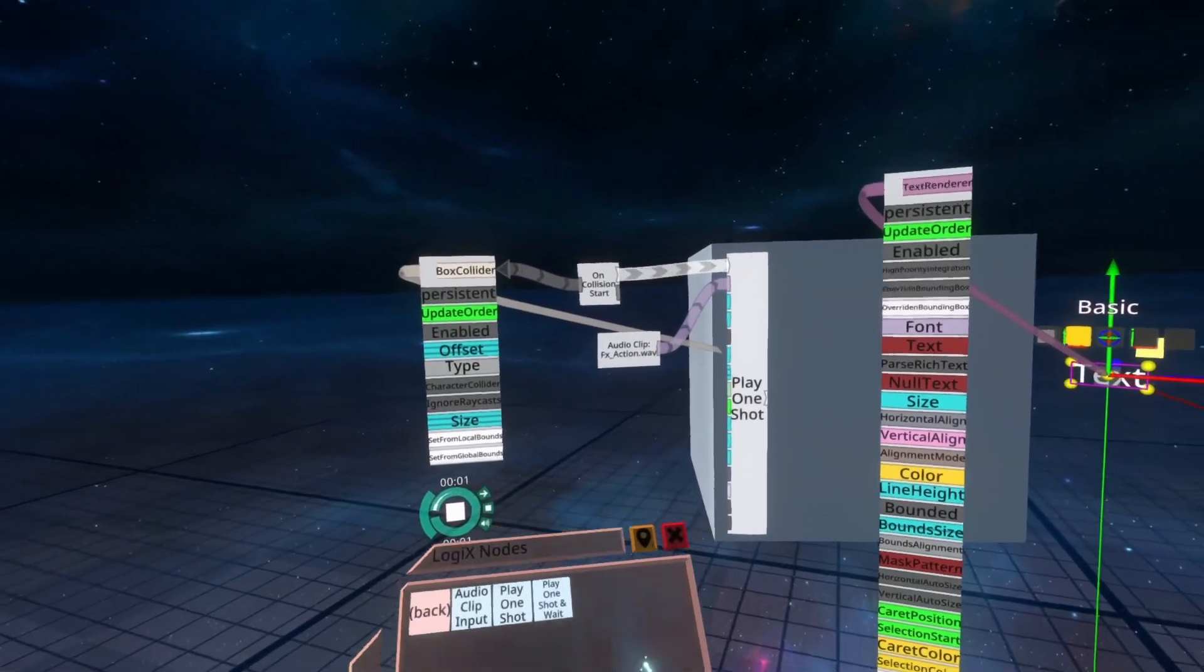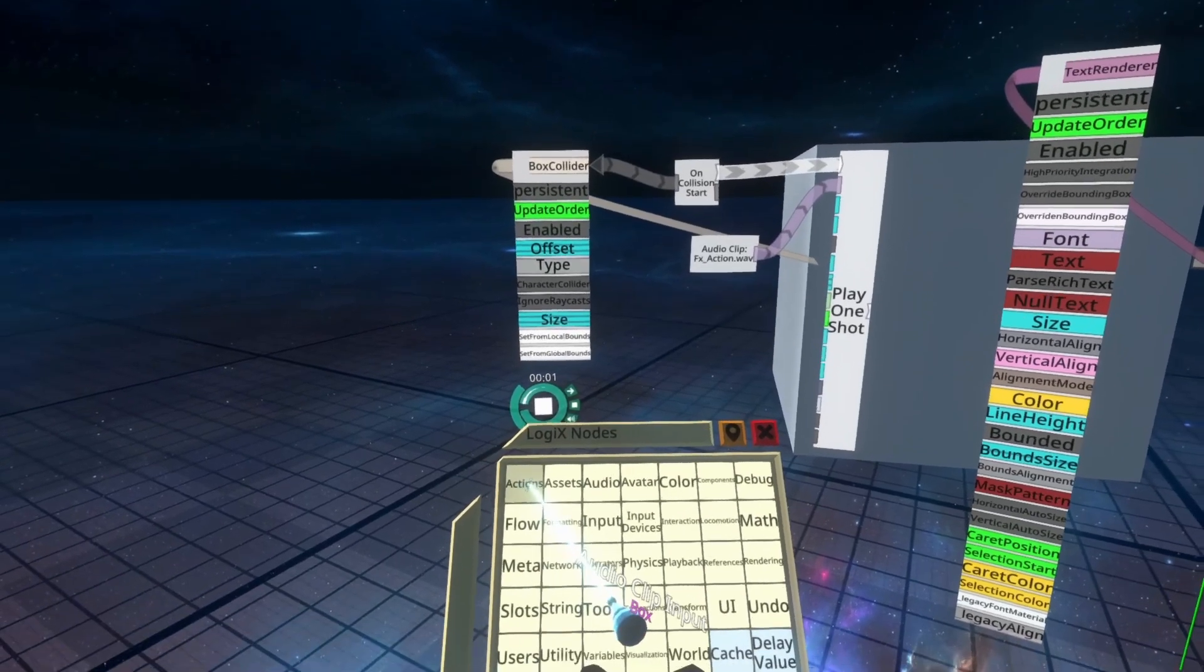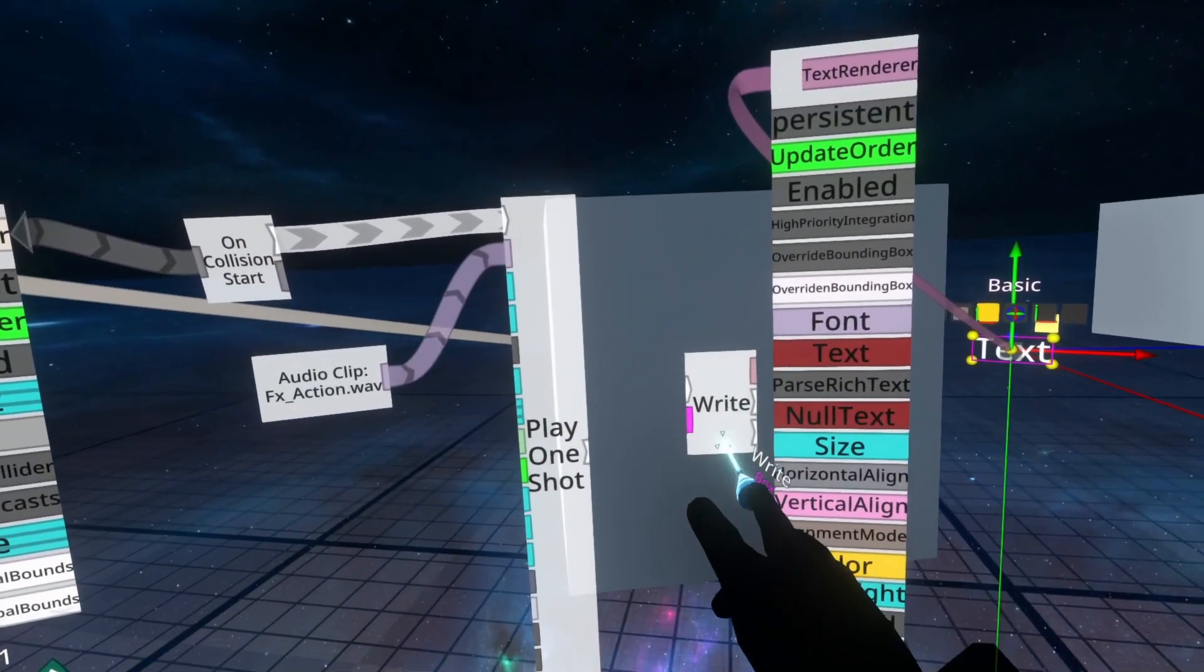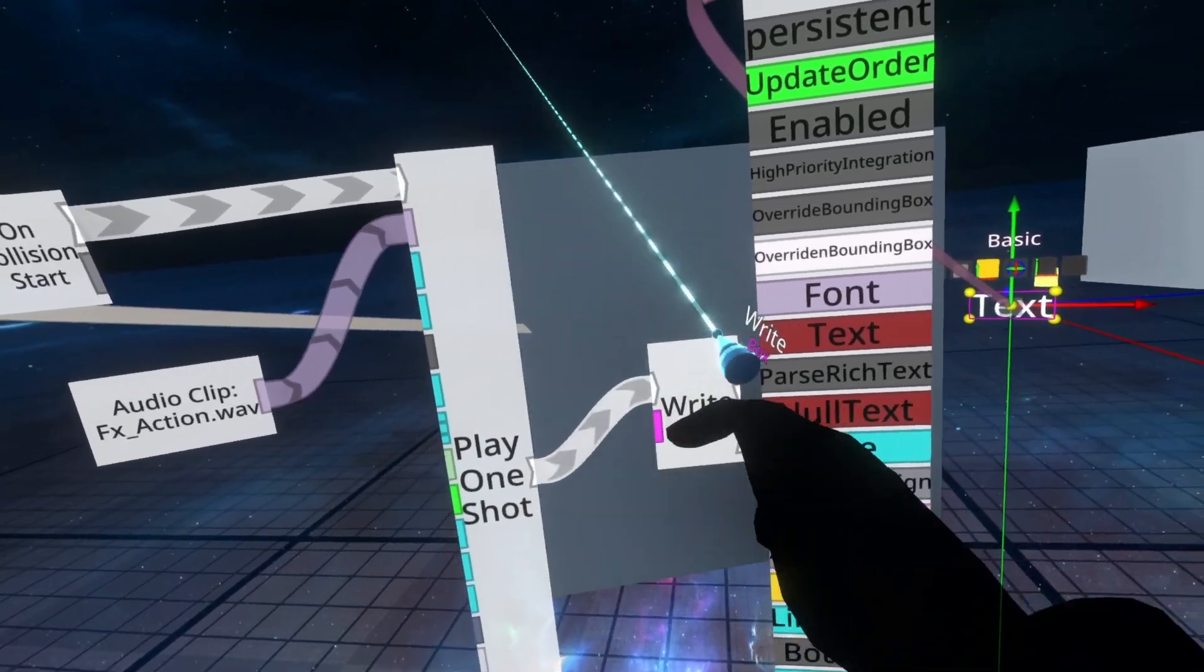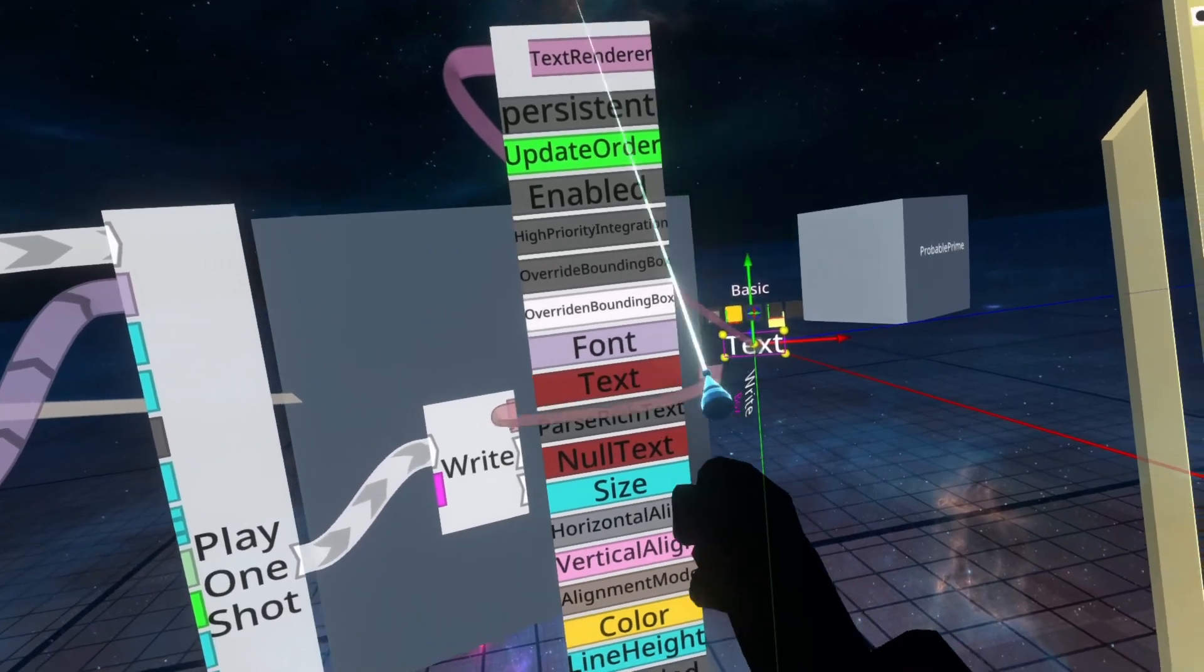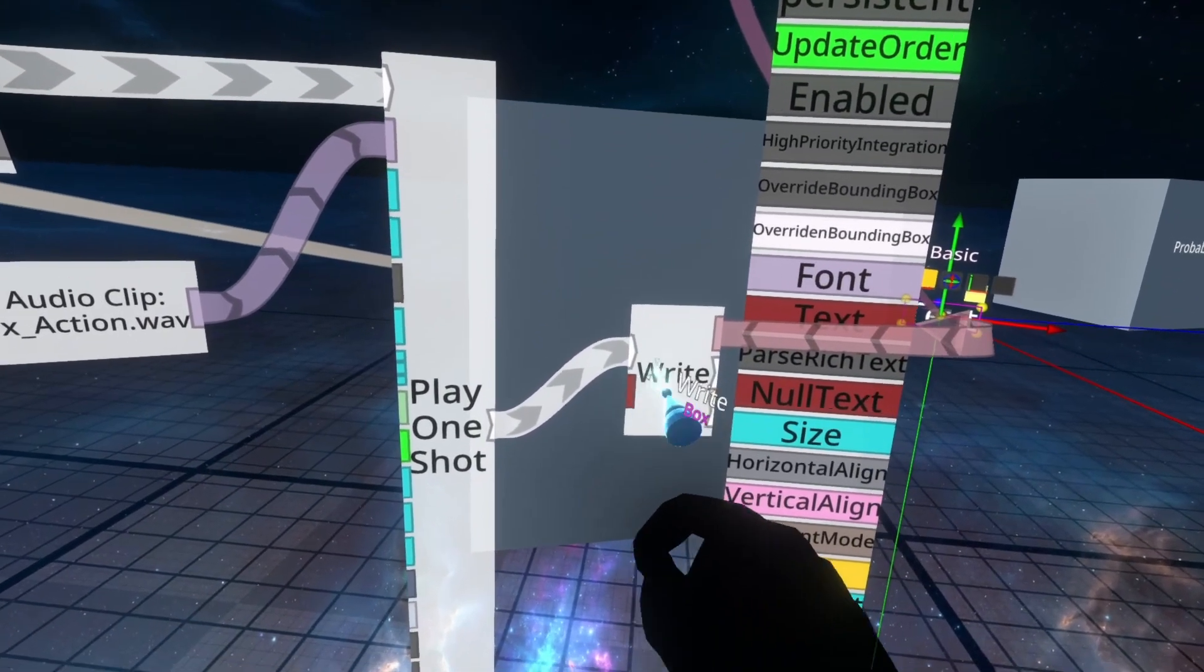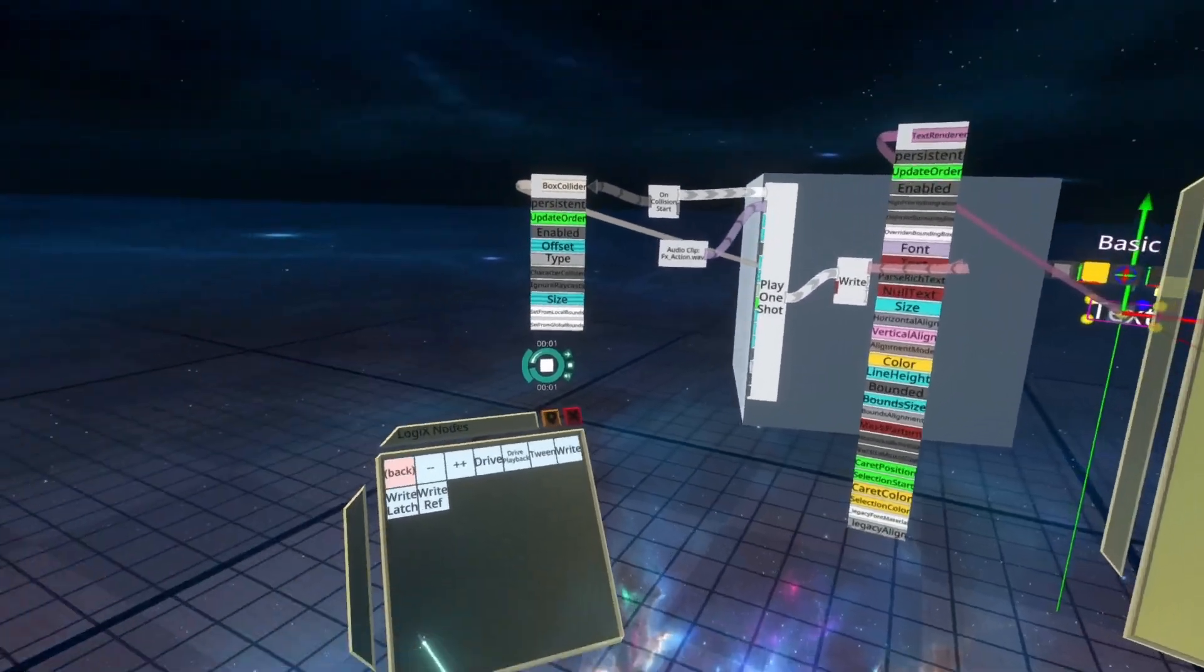And then we need to write a piece of text to that text renderer, so for that we're going to need Actions Write. We'll spawn that in the world, and we'll connect the outputting impulse from, we'll play one shot into the top, and the pink output can go straight into text, which then turns the write node to be a red string text impulse.